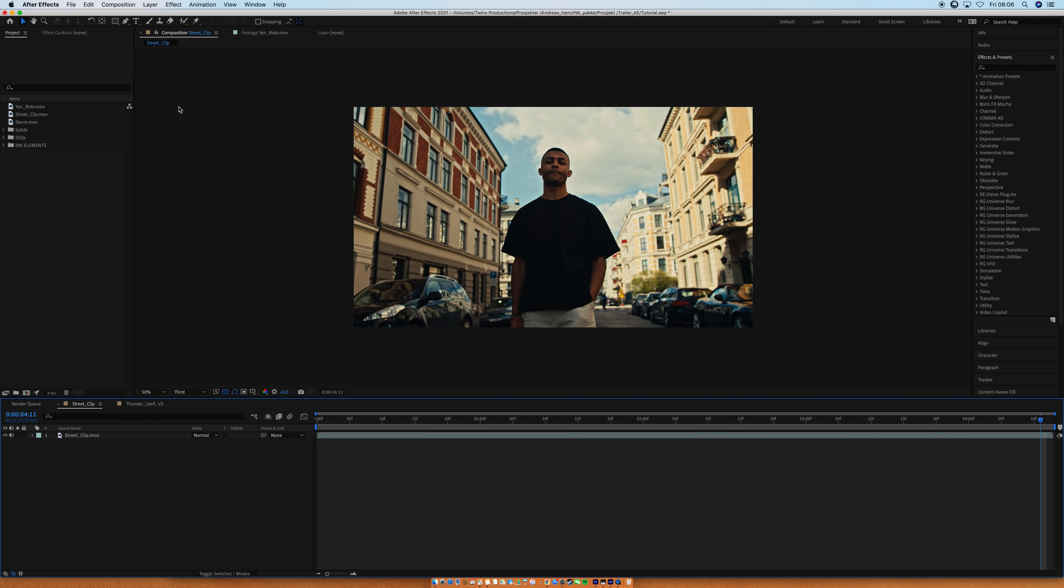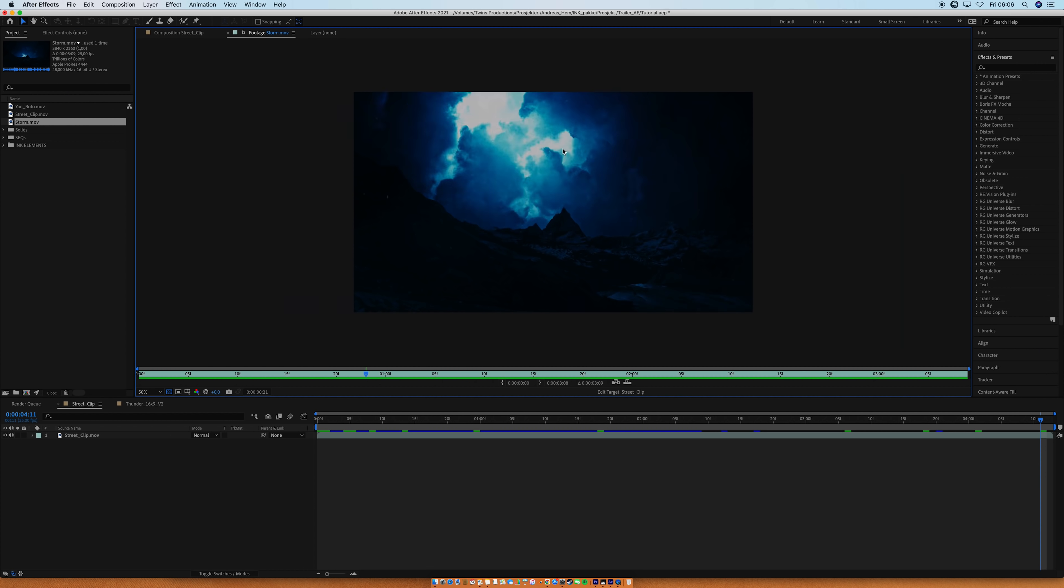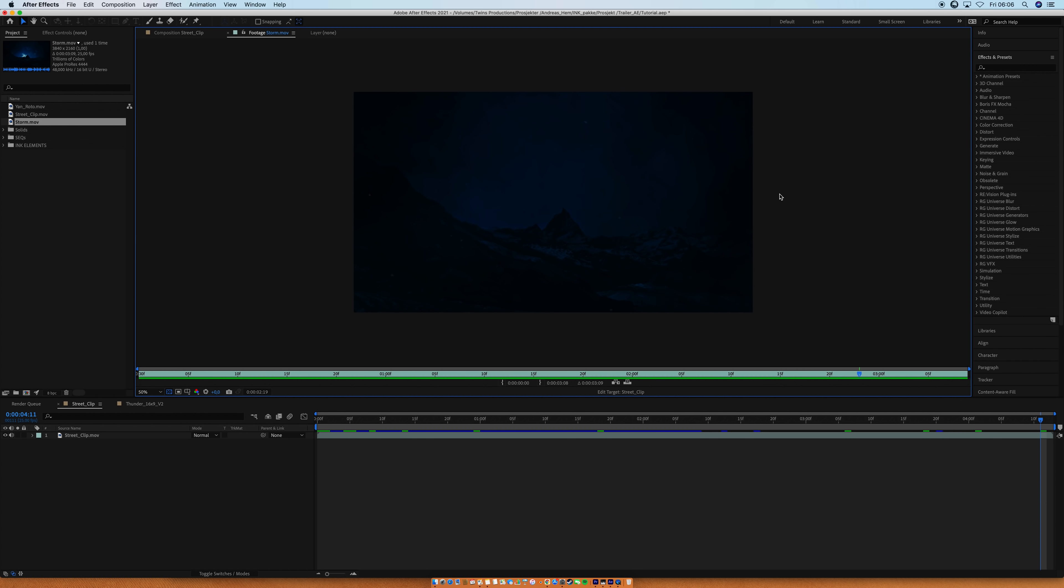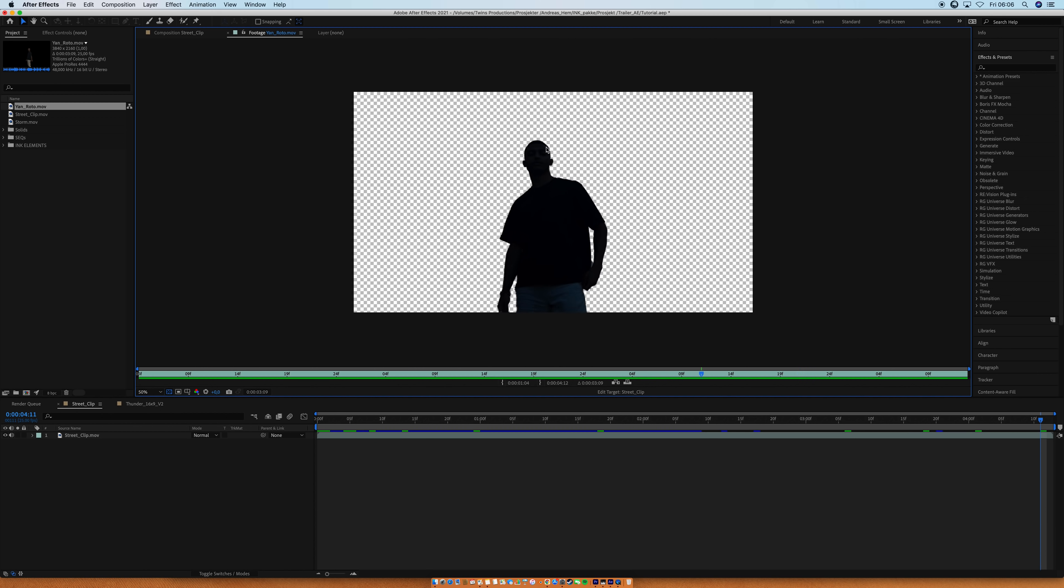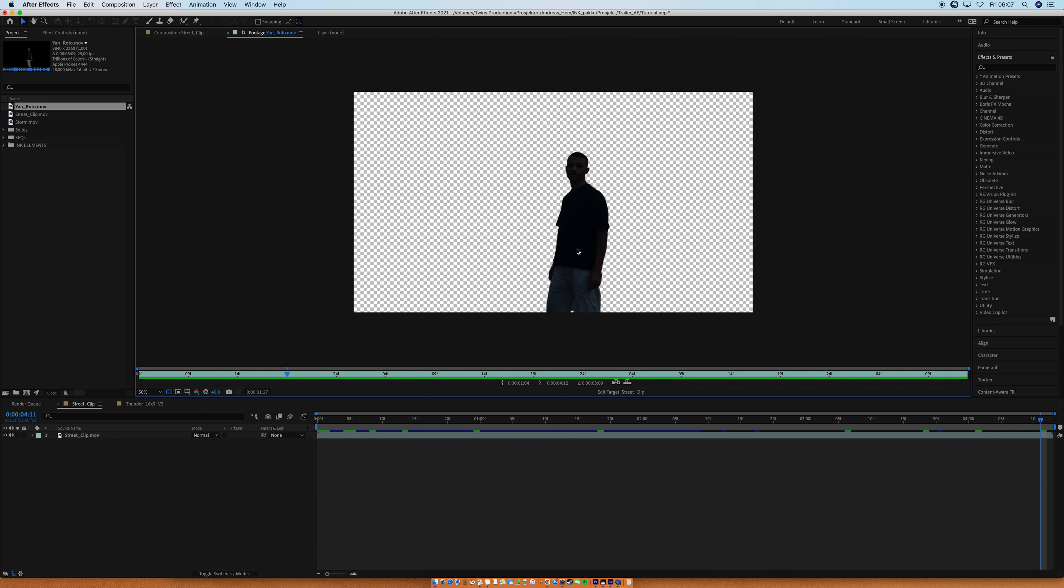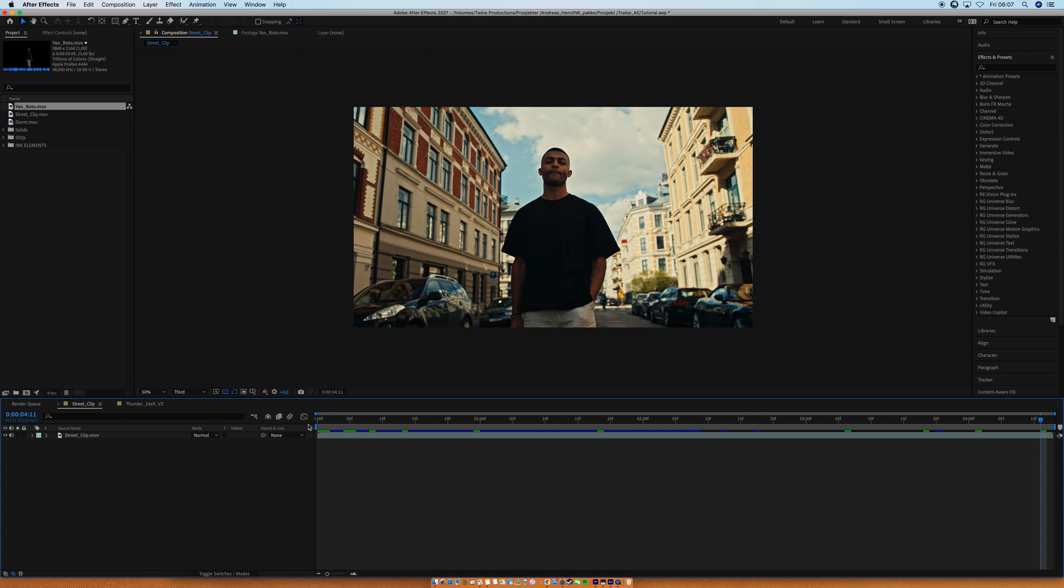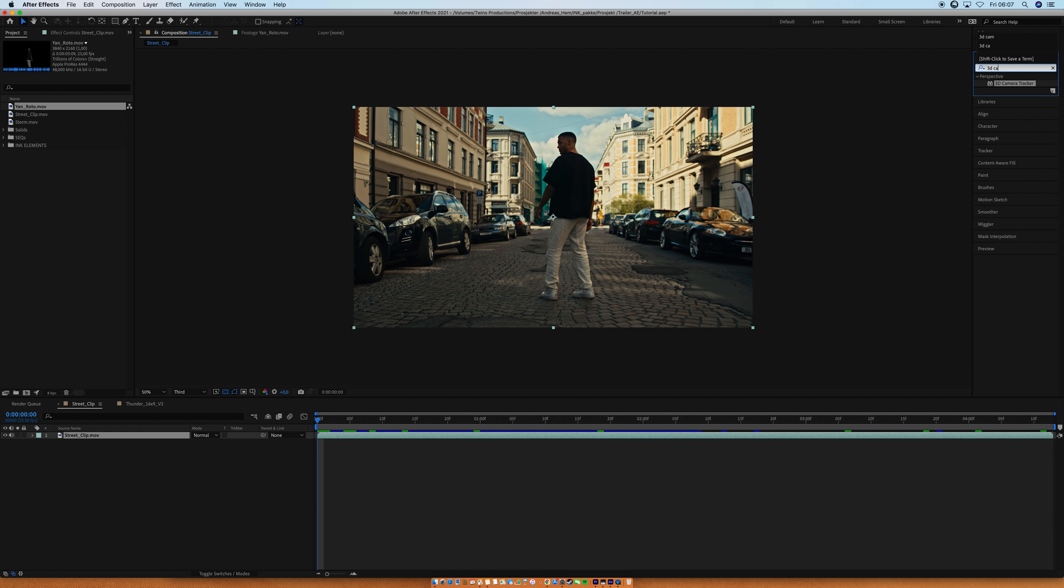So, the clip I'm using is this Storm clip that I actually made myself using stock footage. Looks like this. Pretty simple stuff. And then I also have a rotoscope of Jan that took me probably 30 minutes to make. It's not perfect, but it's more than good enough. I also matched the lighting to Jan as well to make the shots blend better.